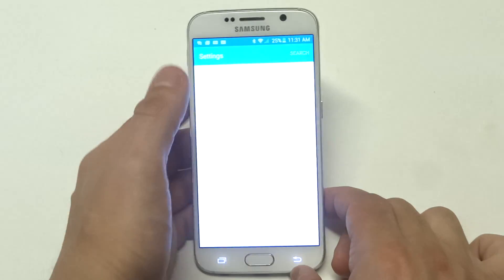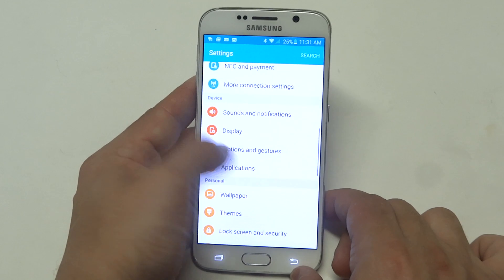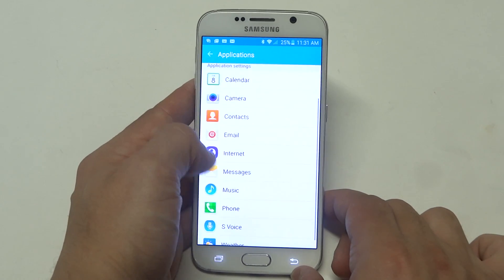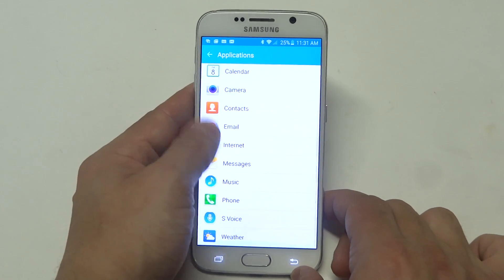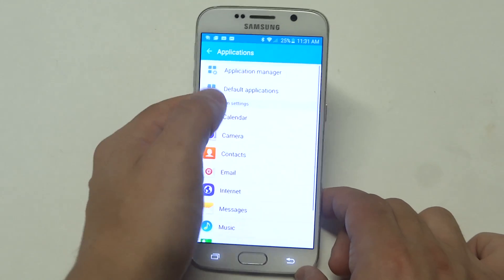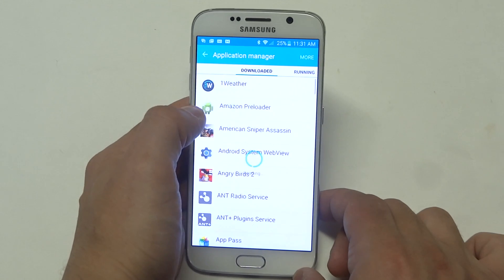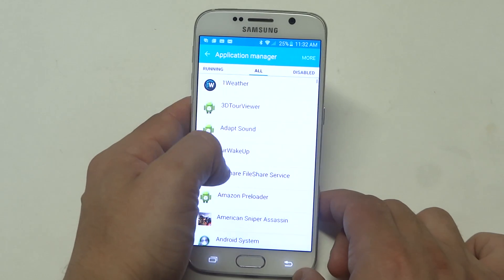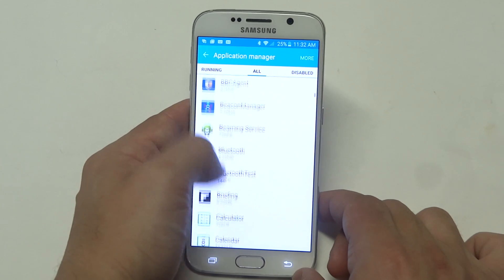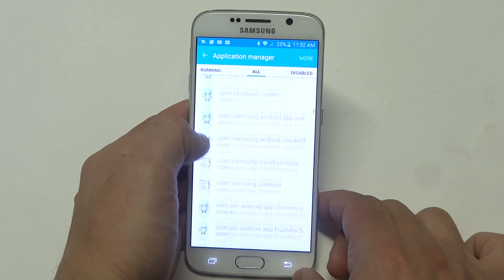What you want to do is go into the settings, then go to applications. From in here you want to scroll down to application manager, and then you want to go to all. It should be under Google Search on here, so let me just scroll down.